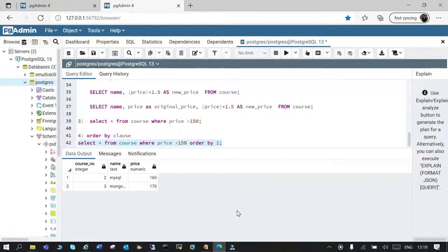This is the basic kind of select operations which we perform on a table. There are much more which we will see in coming tutorials. I hope it is going to help — thanks for watching.